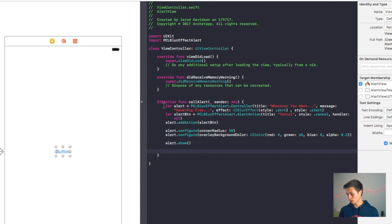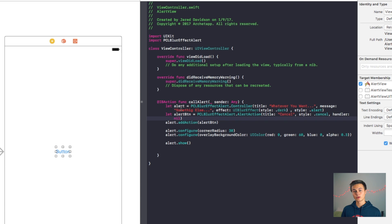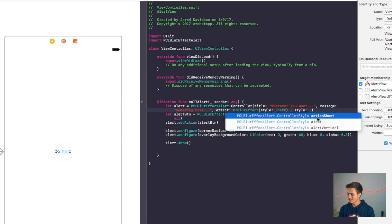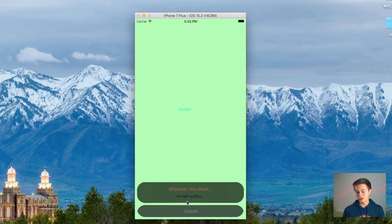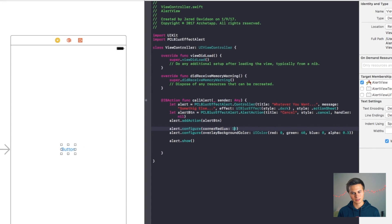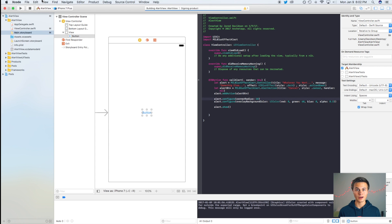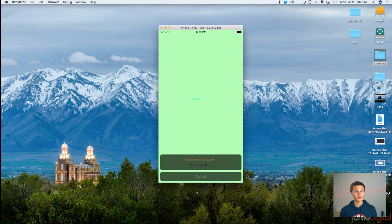Another thing you can change is the alert style. Right now we have a controller coming up as a normal alert, but I want it to come up from the bottom. Go to the style parameter inside the alert and change it to action sheet. That corner radius of 30 looks terrible with the action sheet, so I'll switch it back to 10. Now when we click the button, it pops up from the bottom, the corner radius looks better, and the cancel button works perfectly.